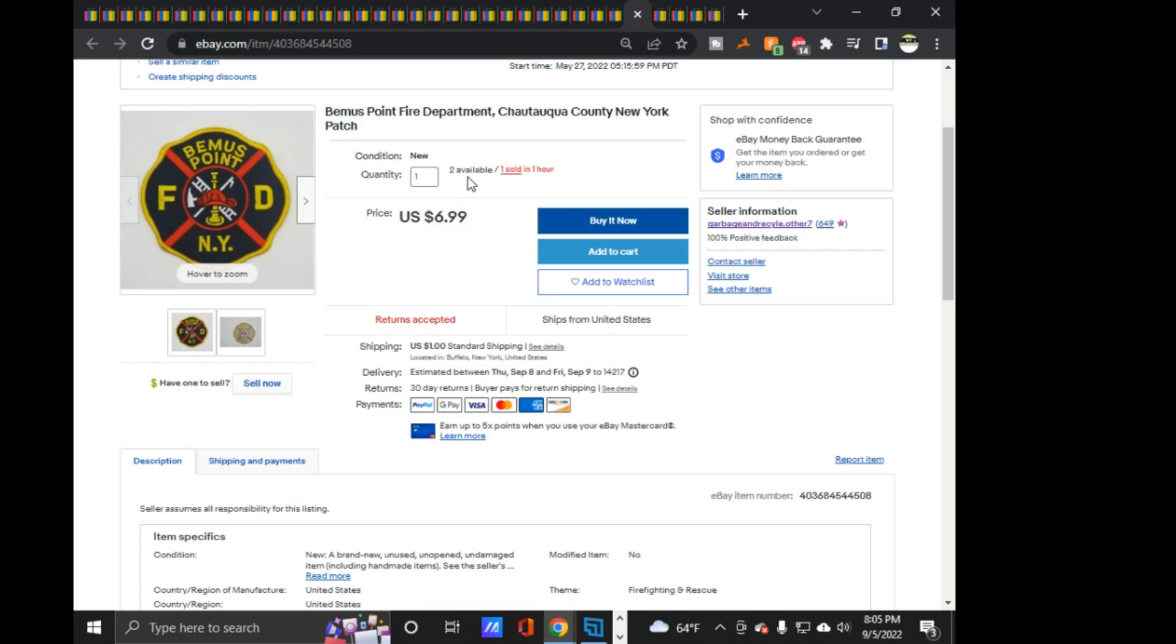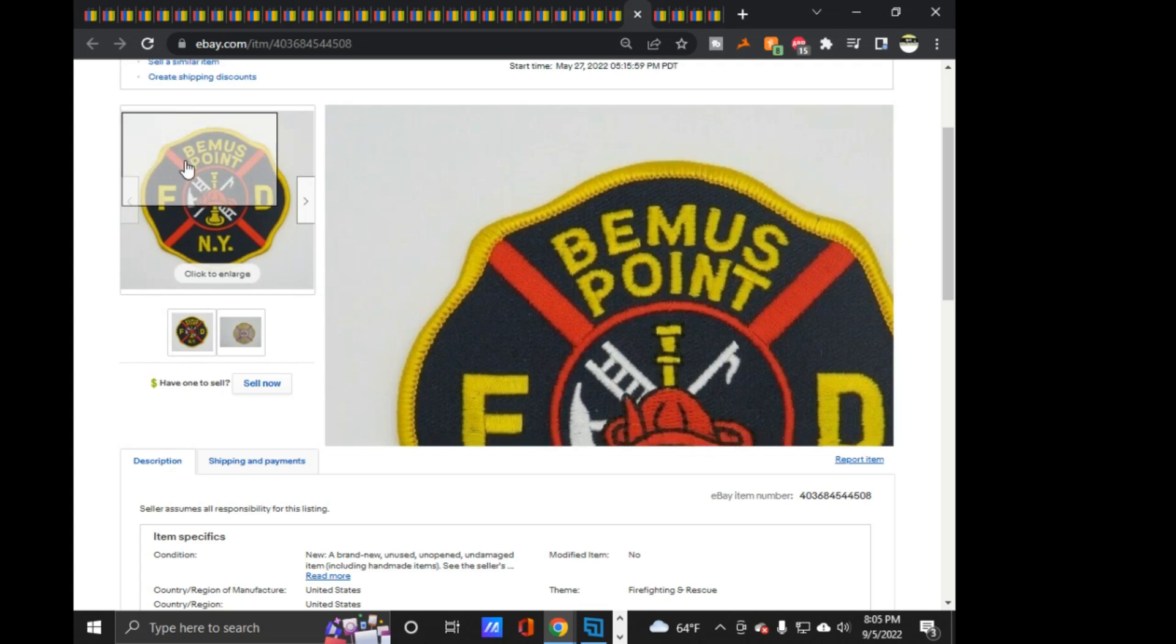I'm pretty sure there's four. This was like a little hodgepodge of some patches, and then this was in there. So, that's why I bought the lot to begin with, to have this for my own collection.